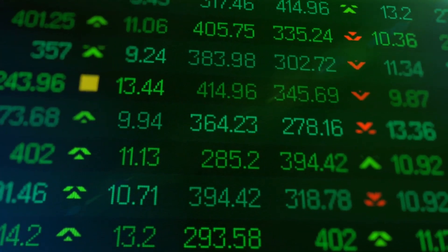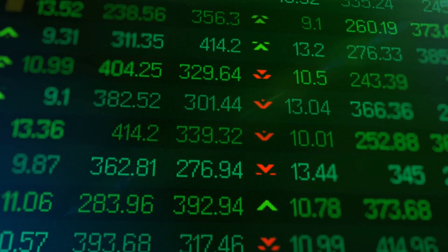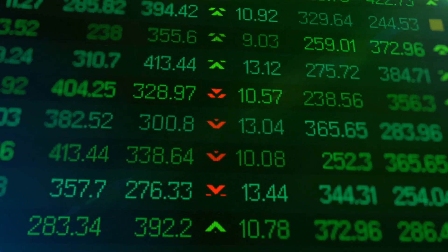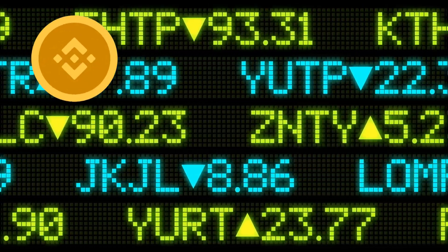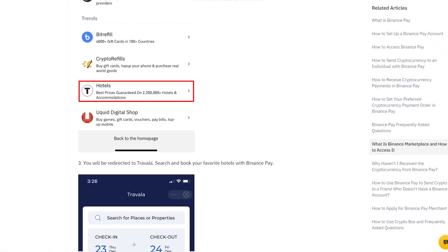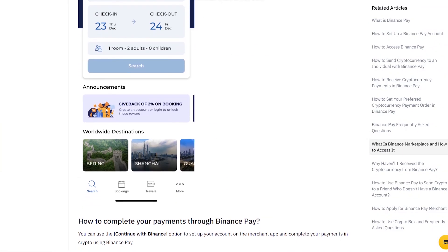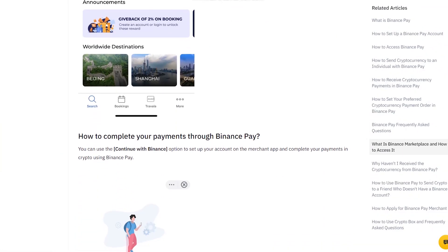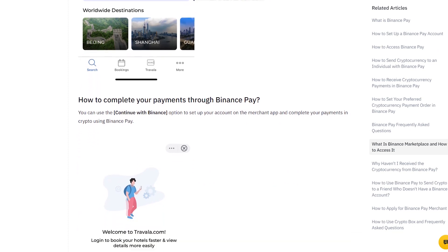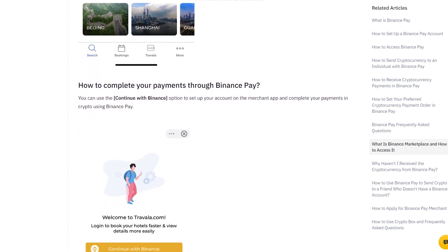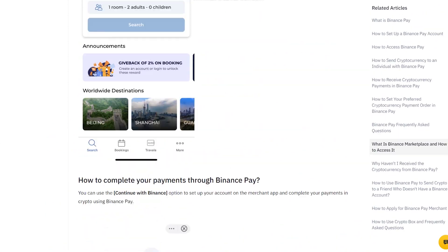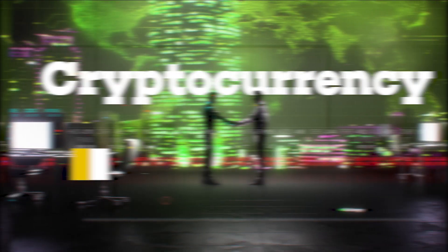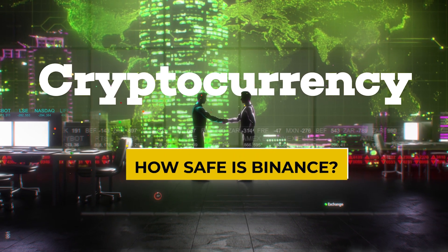Travel bookings, leisure services, and banking services can all be paid for with BNB. It's also used to pay Binance Smart Chain transaction fees. BNB can be purchased on a variety of exchanges including Binance, KuCoin, FTX, Gate.io, Bithumb, and Poloniex, just like any other cryptocurrency.